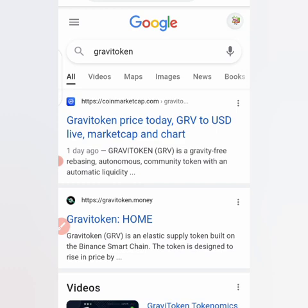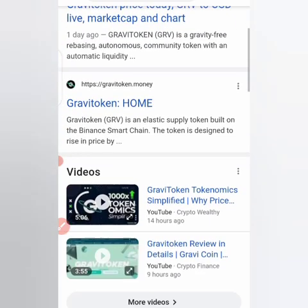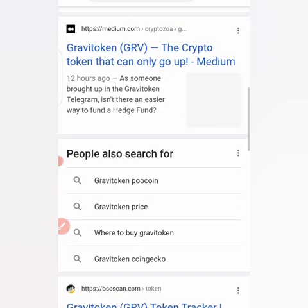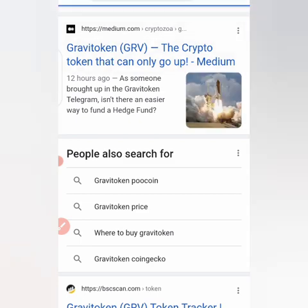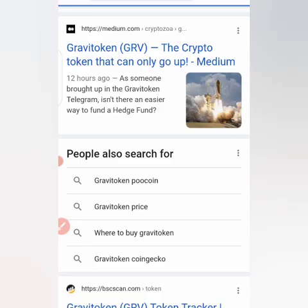Today we will be dealing with Gravi Token. We'll be knowing more about this coin and how you can go about buying it. Let's come to their website, gravitoken.money — it says your connection is not private, so let me go off their website and check Medium for some information about this coin, then we'll enter CoinMarketCap to get more details.